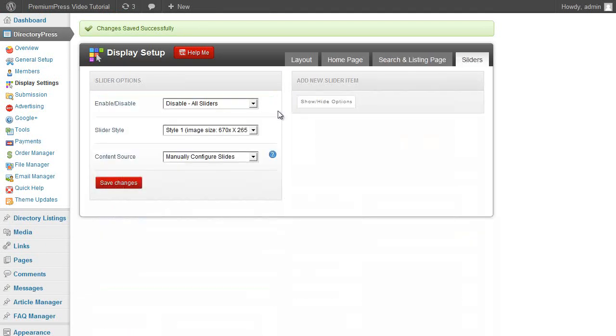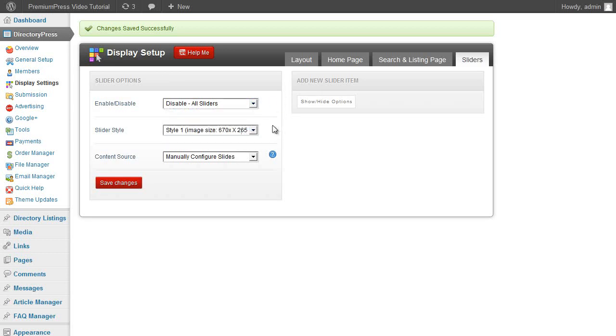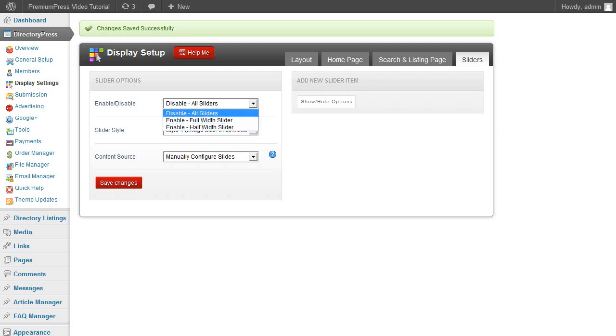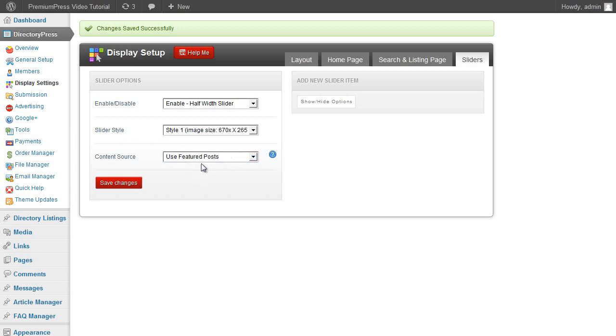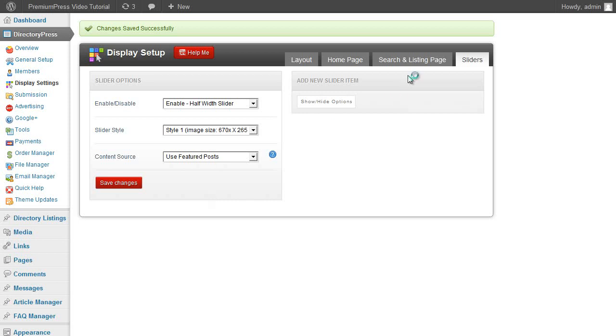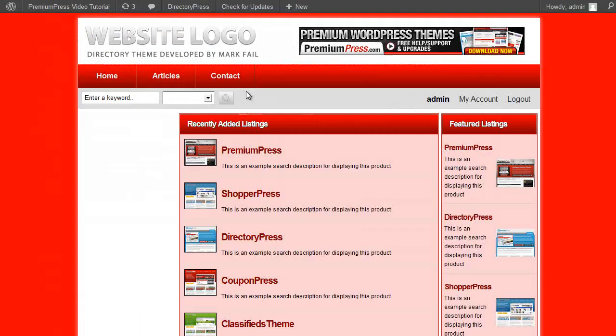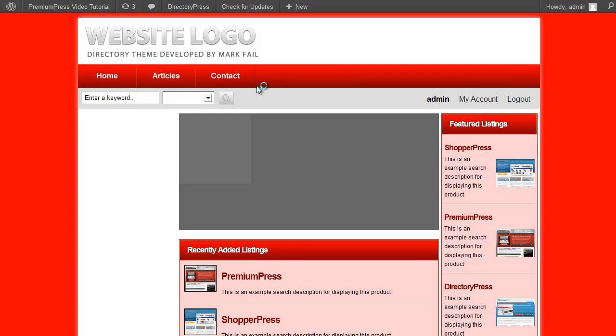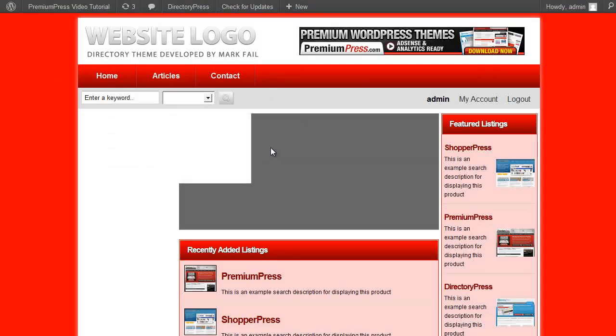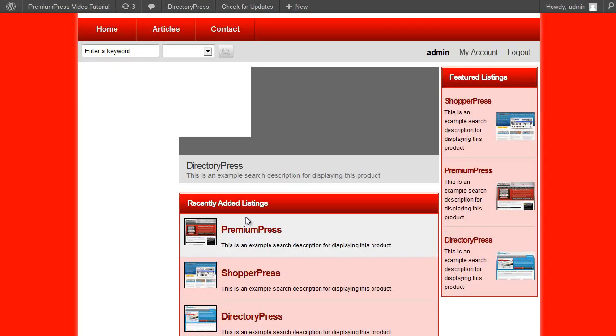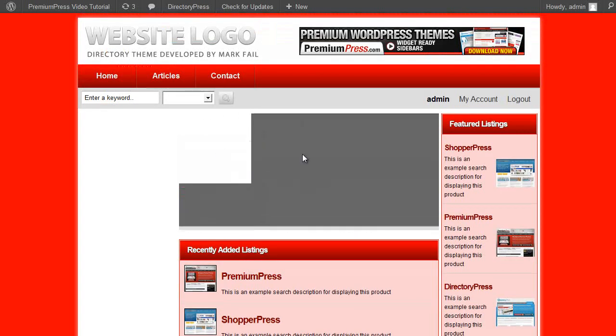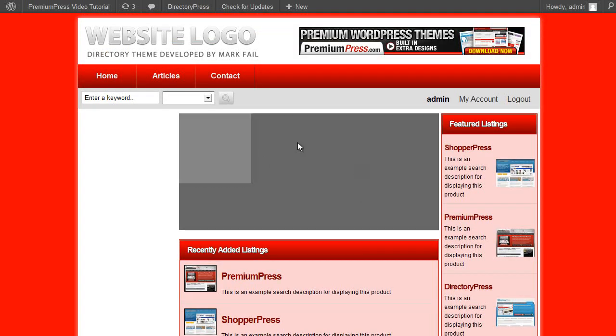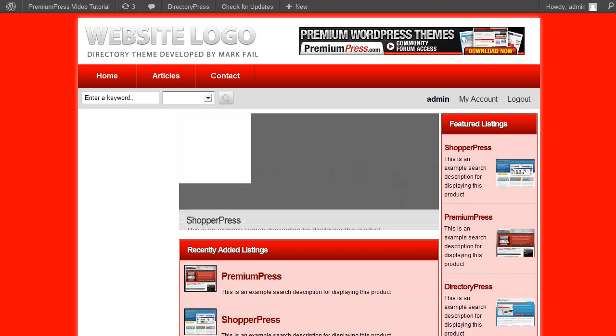We have over six different sliders within our DirectoryPress theme allowing you to choose which of the column sliders you want. So since we're going to be running a three-column layout, we're going for the half sliders. And we'll choose our content source just to be the featured posts, which means all of the listings that we set to be featured in our website can be displayed in our slider. The image content here you can set up separately in the admin area so you can choose what images are displayed and how they're displayed.